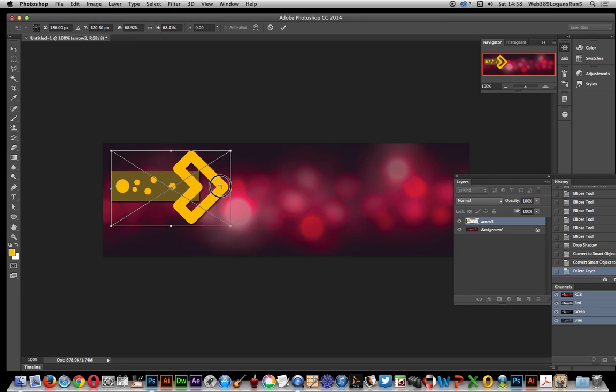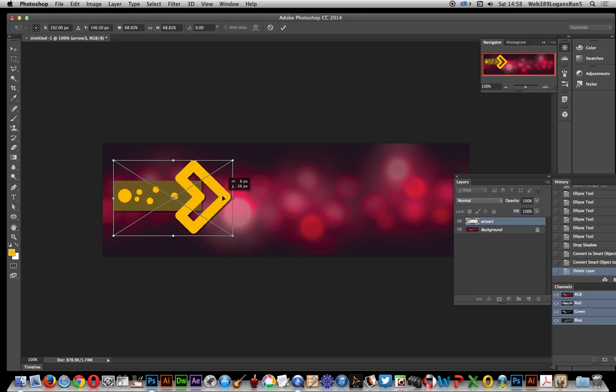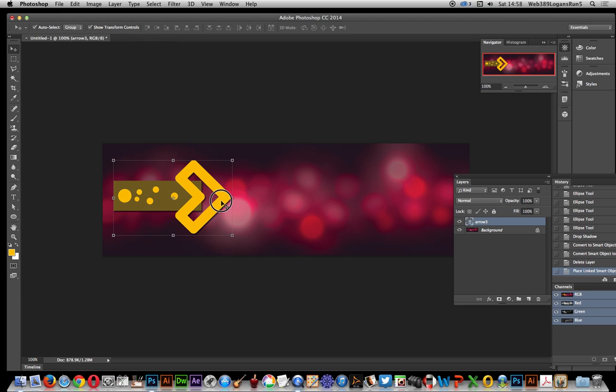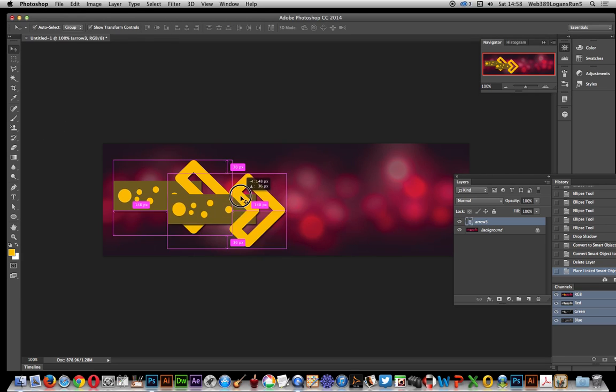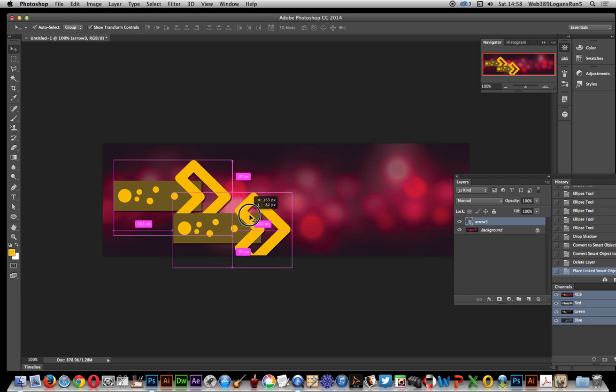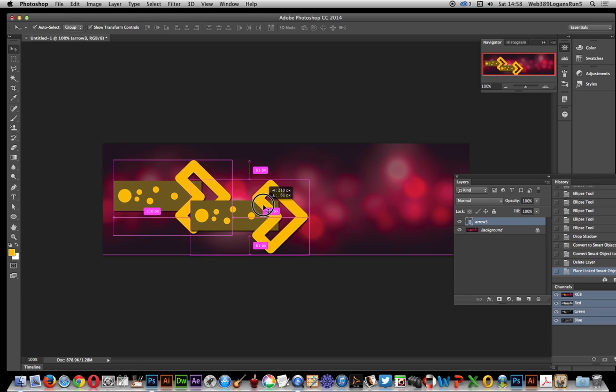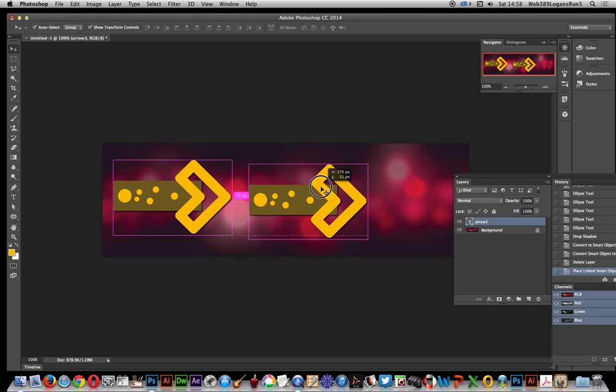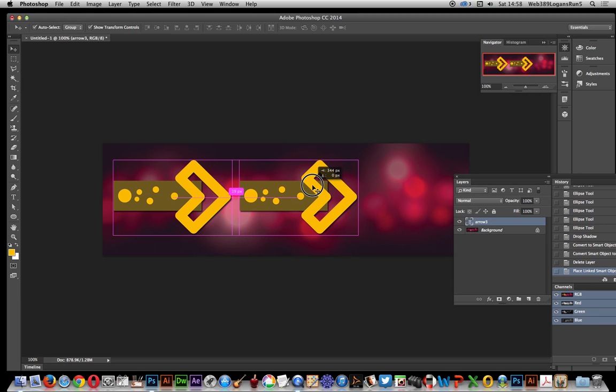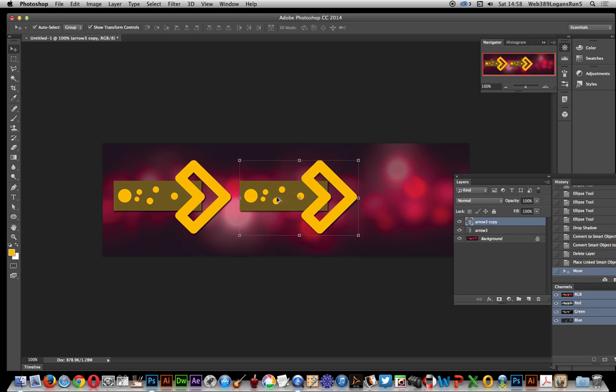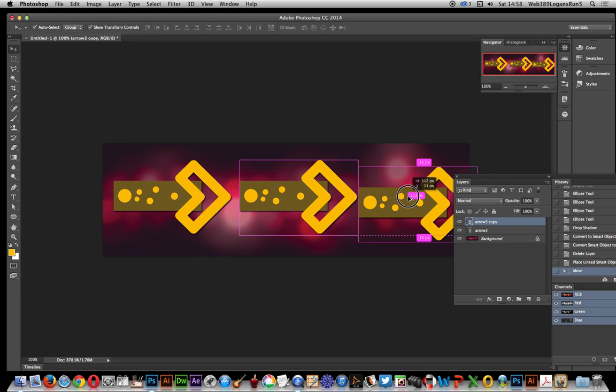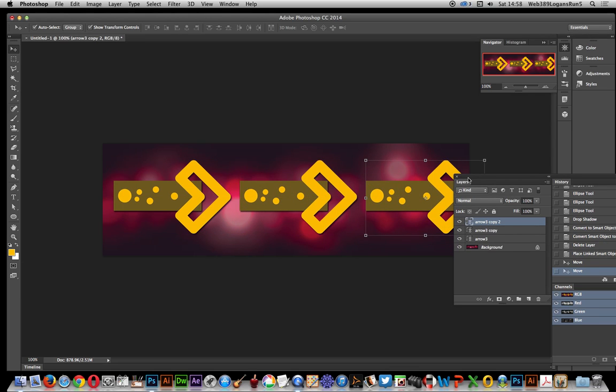And of course you can duplicate that, just the usual Alt key. Now with the latest version, Photoshop CC 2014, you can also see the positions or spacing as well. So you can actually space it out. So if you want to have an arrow every 19 pixels, just go 19 and 19 pixels.